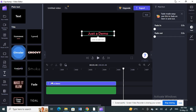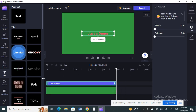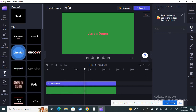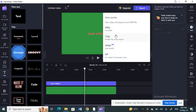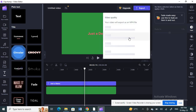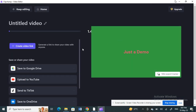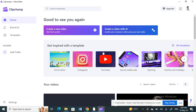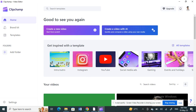Now I've created my green screen text. What I'm going to do is save this — click on Export and just export it, saving the video to my computer.